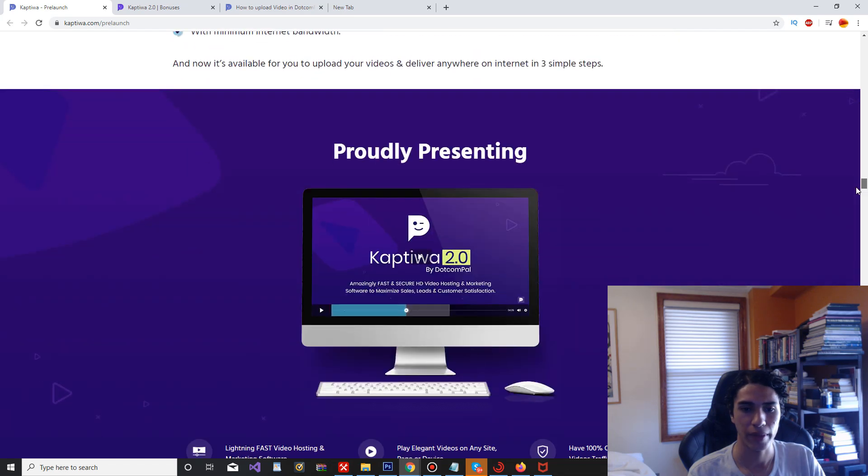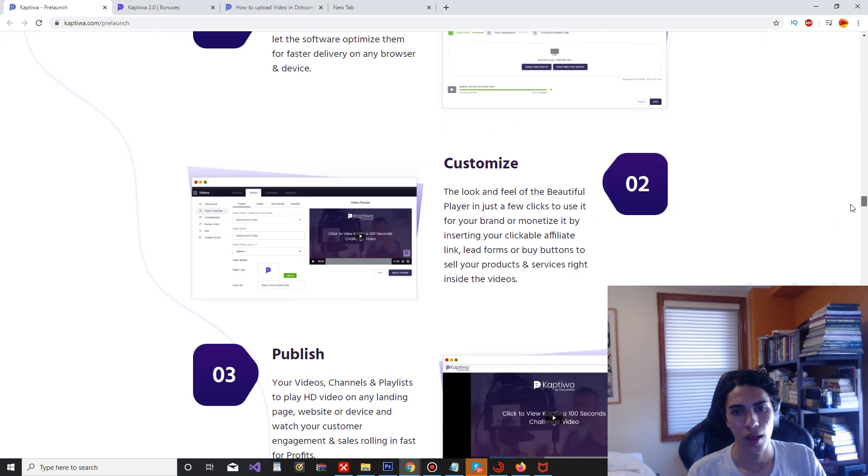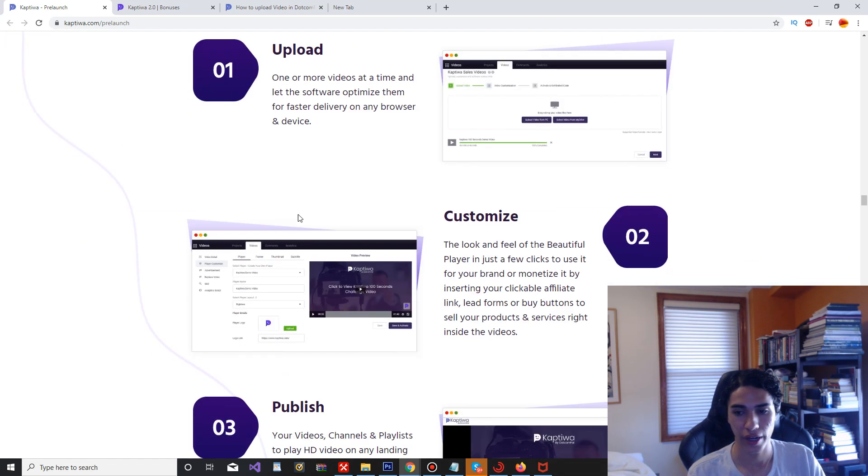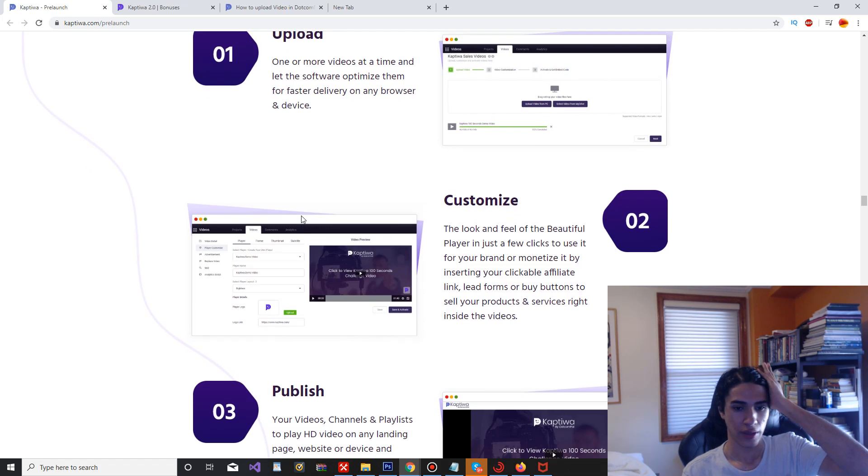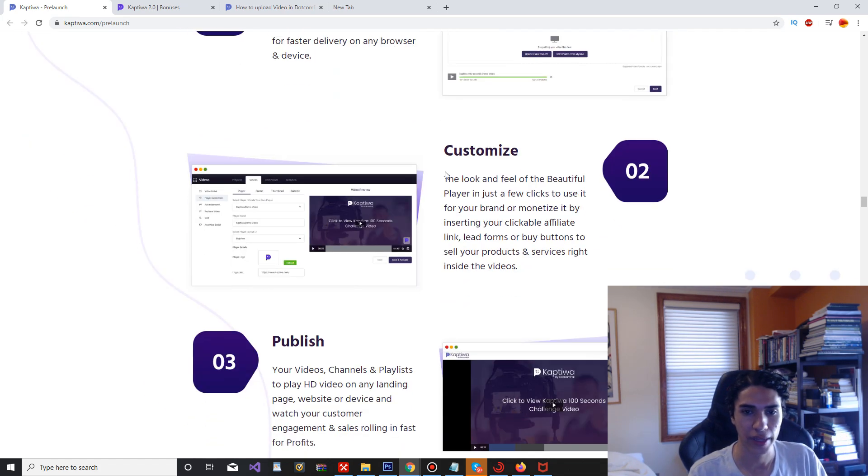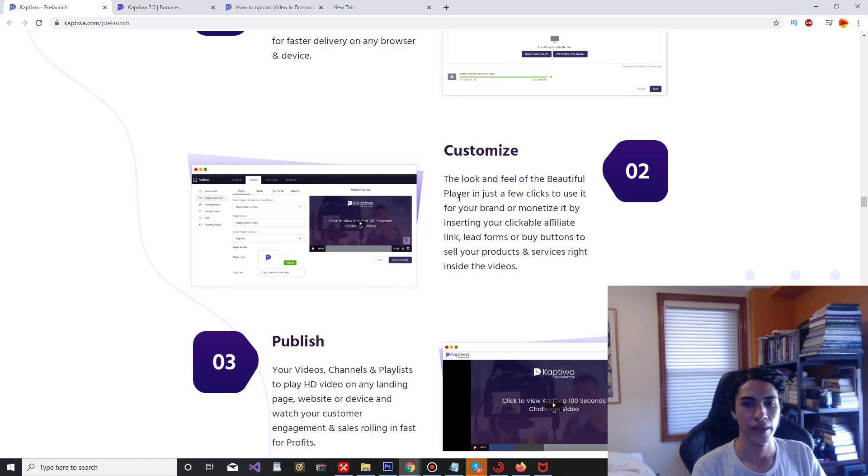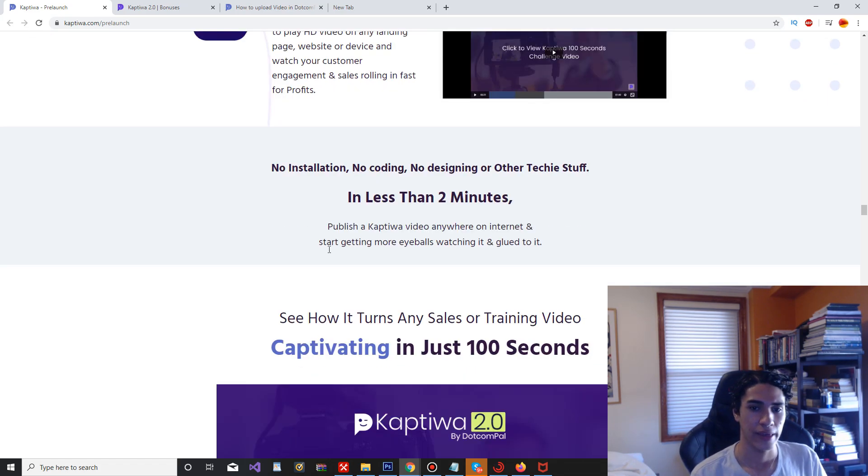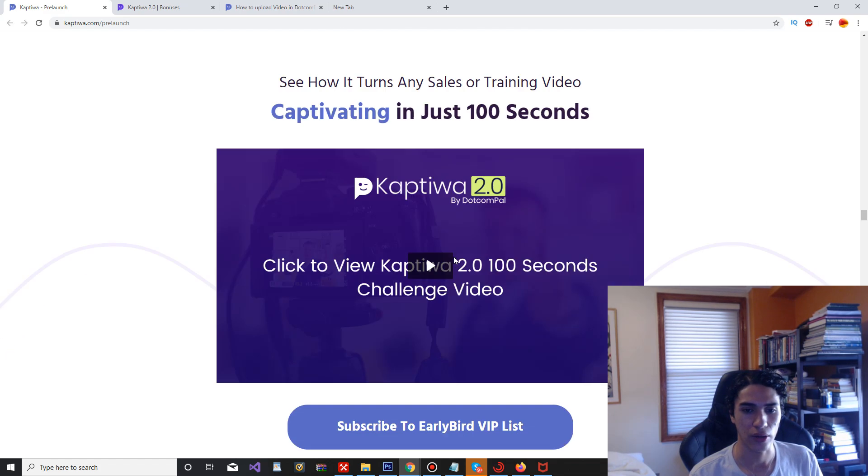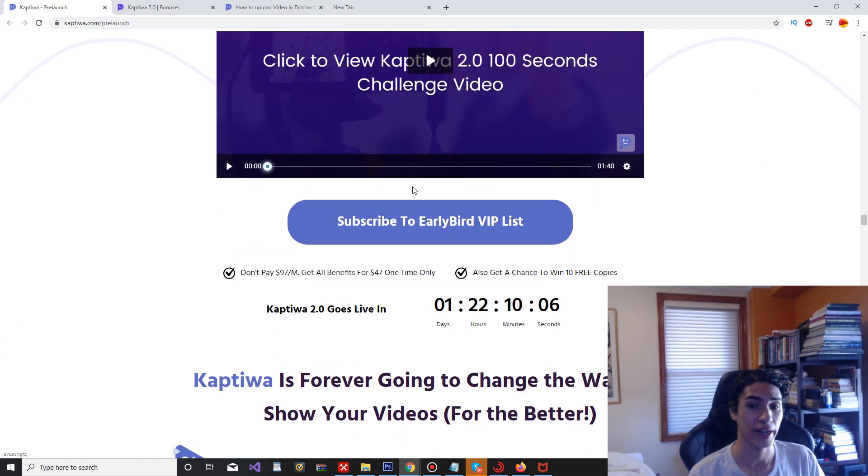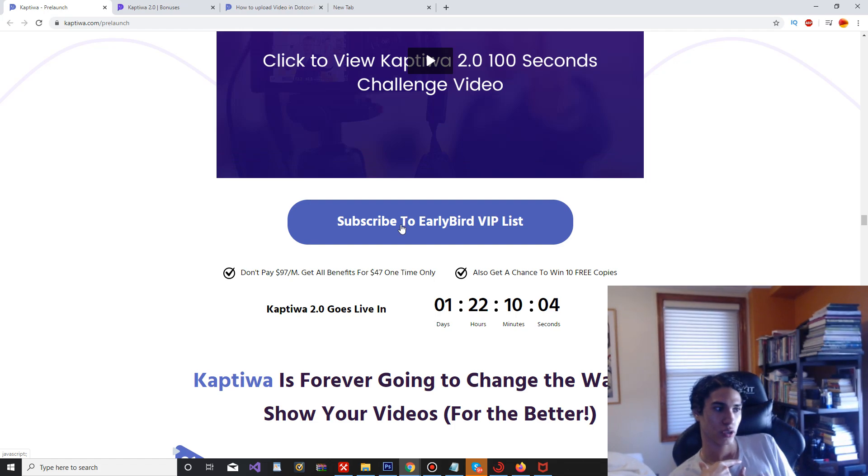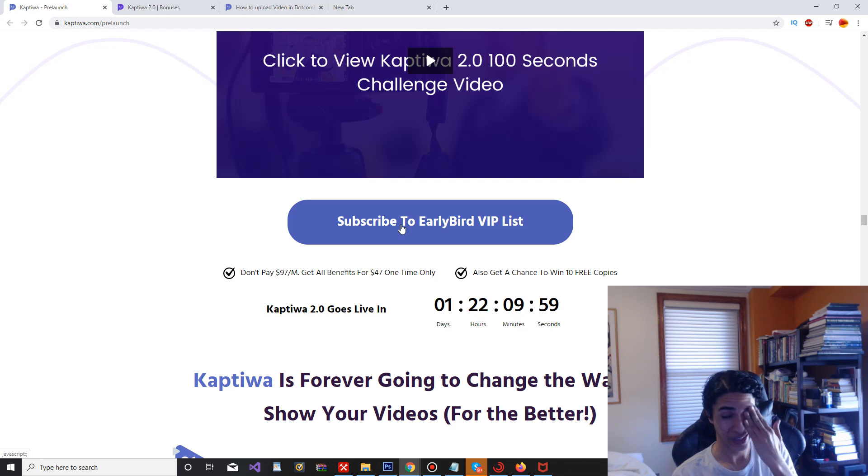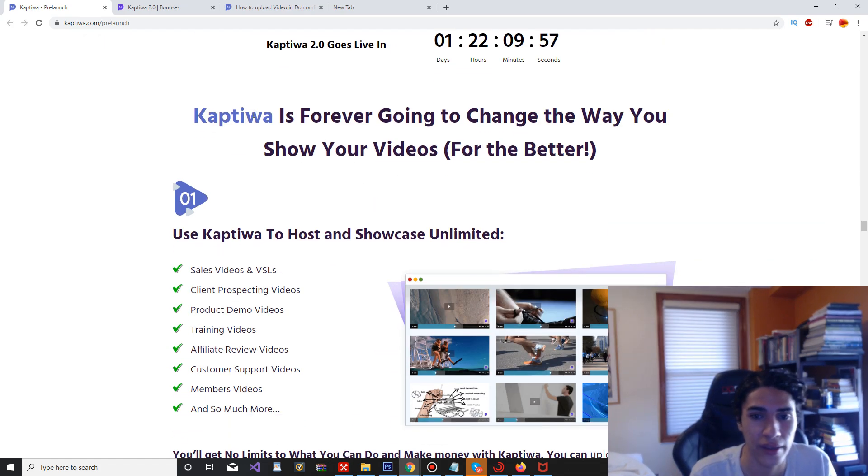You know some people might be like why not just use YouTube? You know this just makes it a lot more easier and more organized for you. You just upload, you customize it, everything. It's like an all-in-one panel. It's going to help you out a lot.